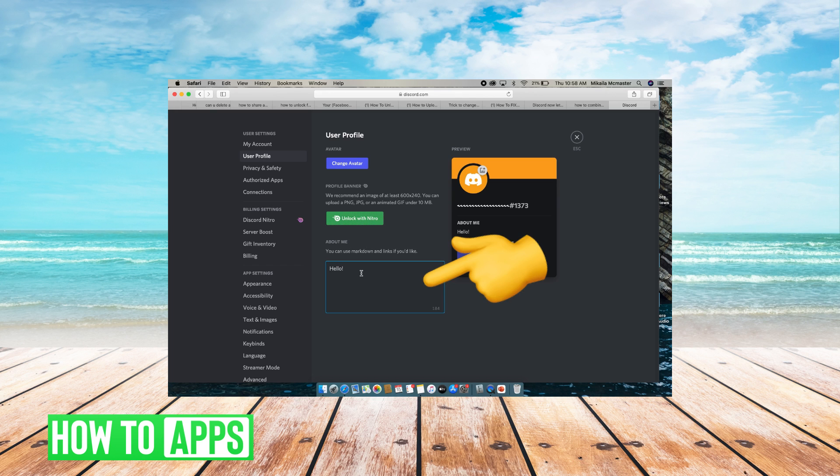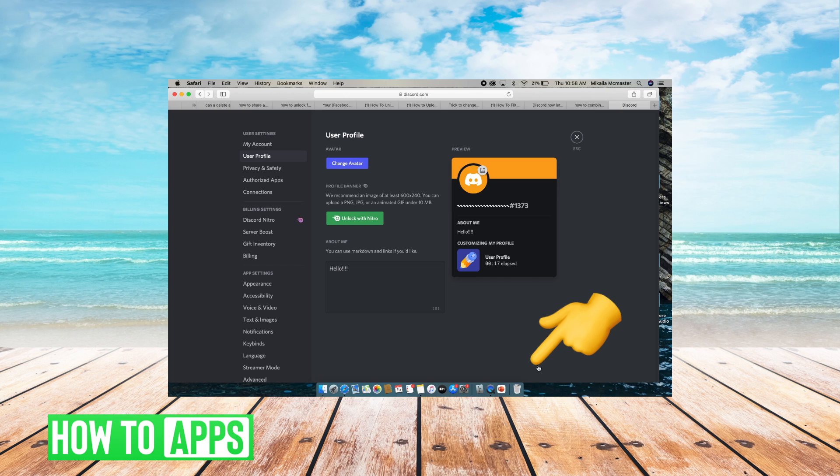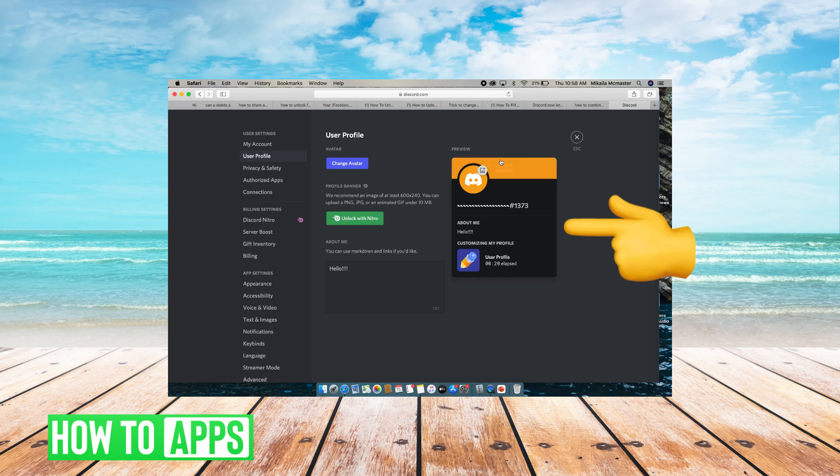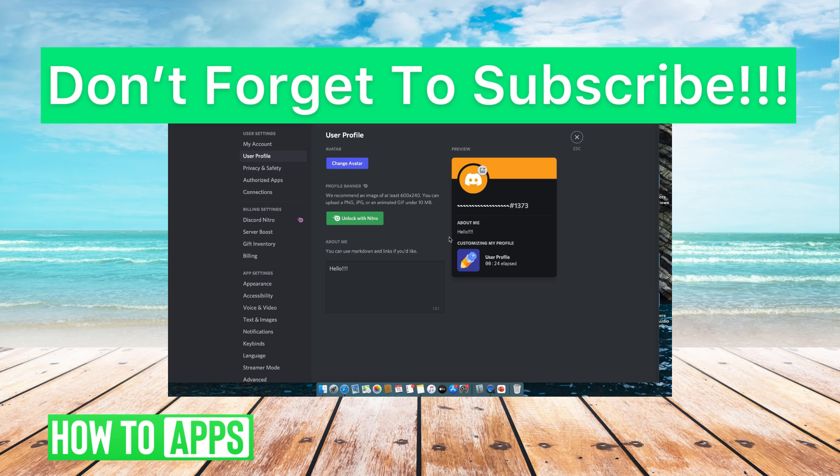You can put up to 200 characters. I have hello right here but you can write whatever you'd like. I'll put a couple more exclamation marks there so I can hit save changes which is what you have to do after you customize your bio. You can see a little preview here and then your about me will be right here. But that is how you change your bio in Discord.